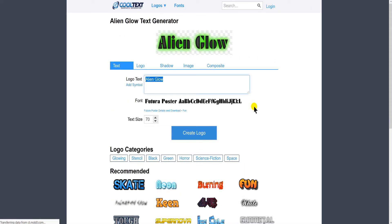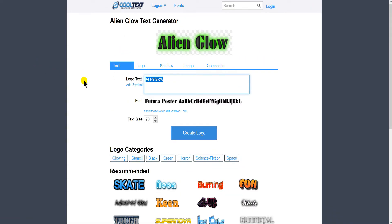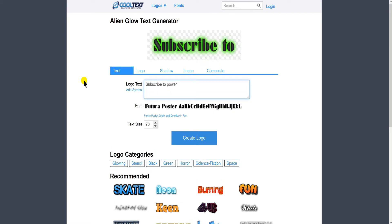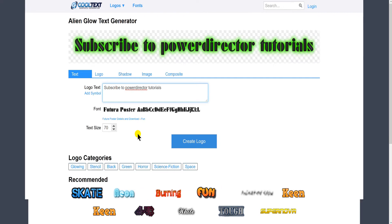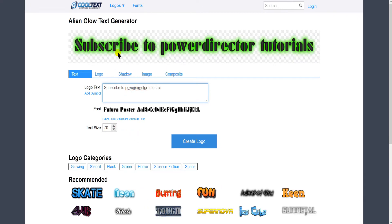So I could say I want a green one and there are some examples here. Let's go with the alien glow — type whatever I want. Very quickly I got my text and look how fast it put it there — really easy.